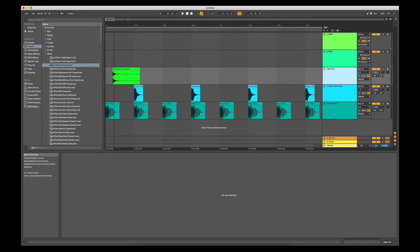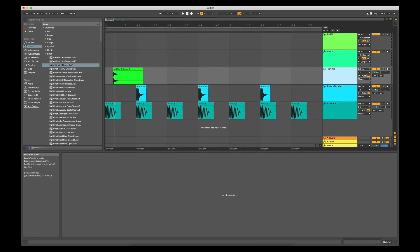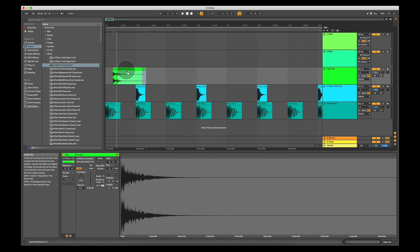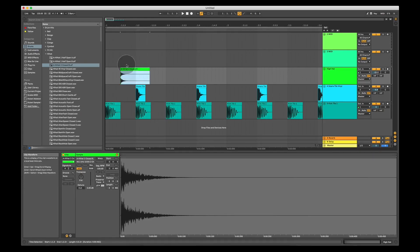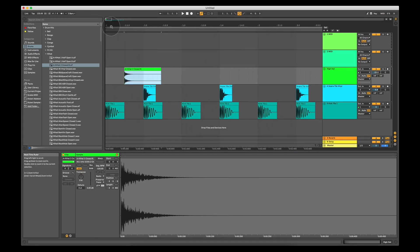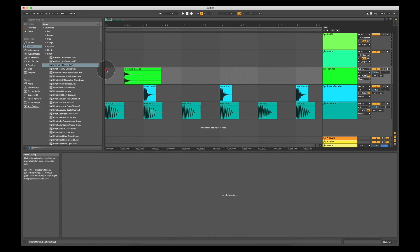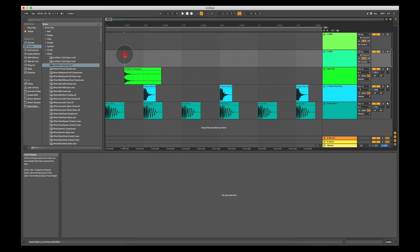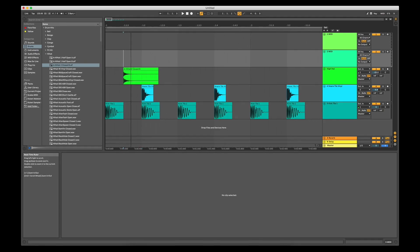Now hi-hats in a four to the floor drum beat are placed in the middle of every beat. So if I zoom in, you'll see that now we've got the beginning of beat 1 over here, the beginning of beat 1.2 or beat 2 over here and the halfway point between the two on 1.1.3.